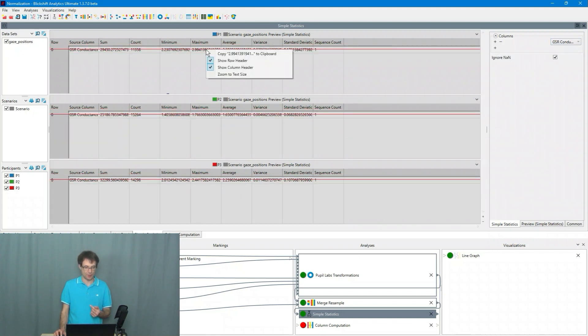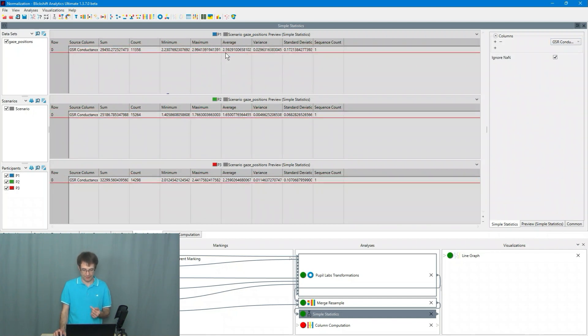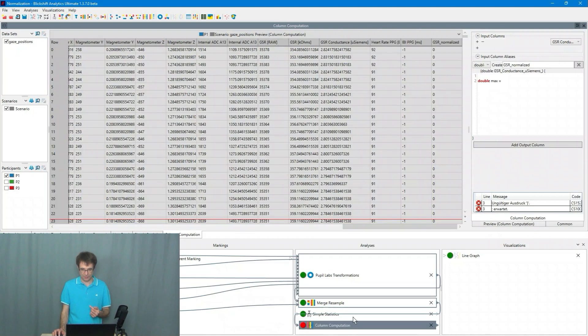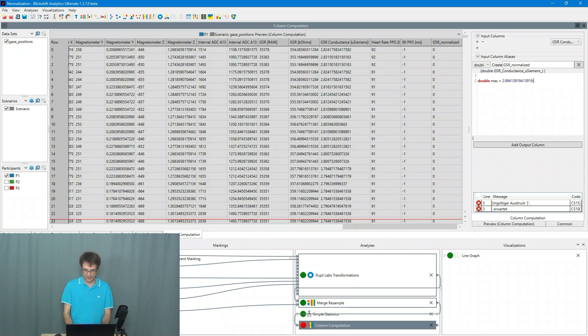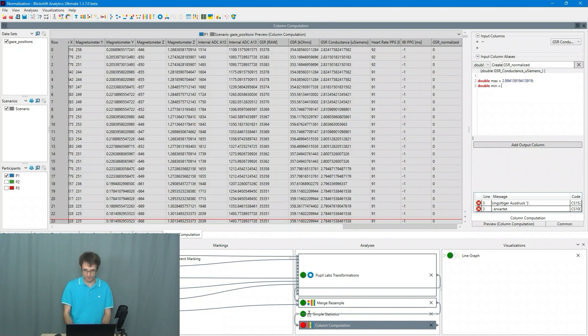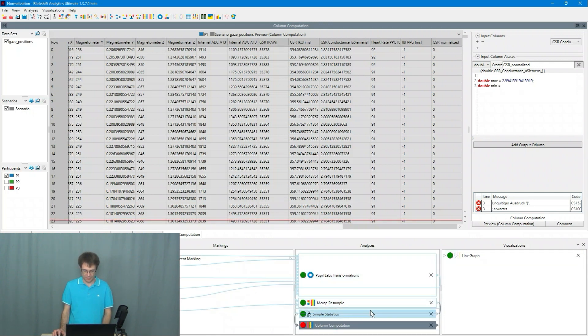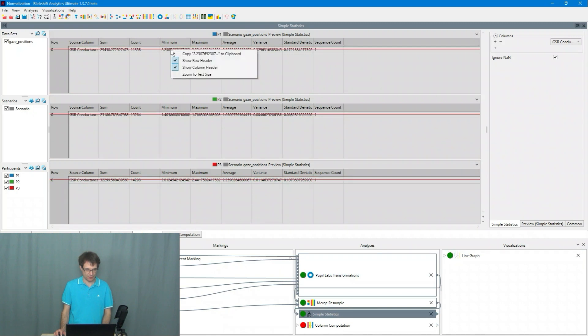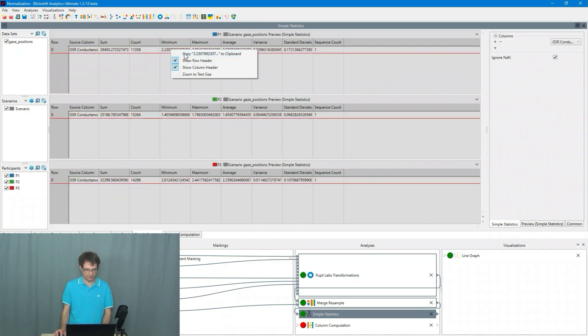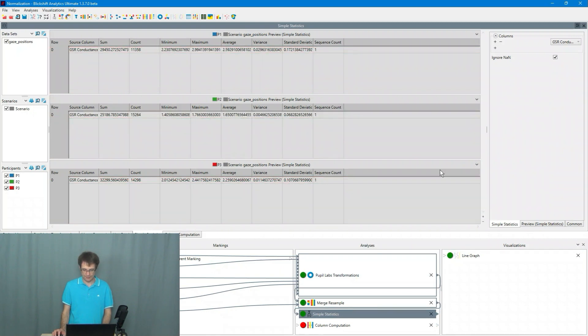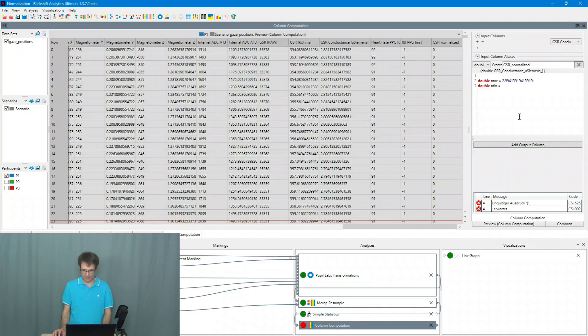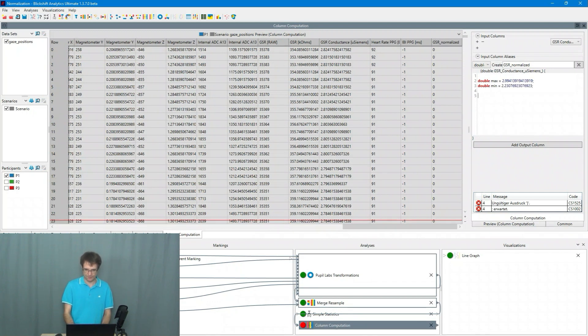So I copy it to the clipboard. I go to the column computation and I insert it here. I do the same for the minimum. So I go to the simple statistics. I click on the minimum. I go to the column computation and I insert it.